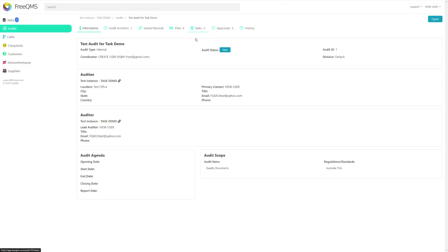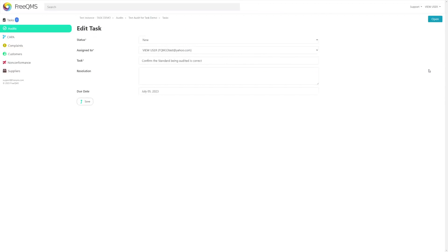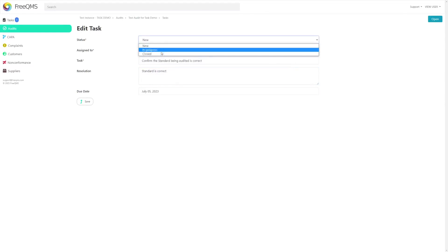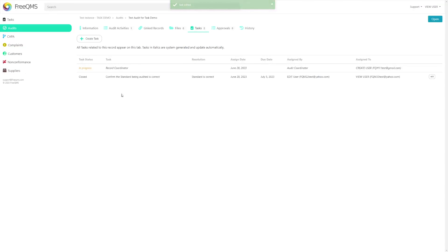Let's click the tasks tab and proceed with closing the user-generated task. Here we can see our user-generated task — notice it is not italicized. Once again we can see a summary of the requirement and a due date. Let's click the edit button at the end of the row to jump to the edit screen. Notice system-generated tasks do not have an edit button. Here we are on the edit task screen. We're going to enter a resolution of standard is correct and then update the task status to closed. The moment we hit save, a record will be posted to this audit's electronic history log with a timestamp including our name — this is the electronic equivalent to signing off on a field. We'll click save to save our task. Back on the tasks tab we can see our task is now complete.